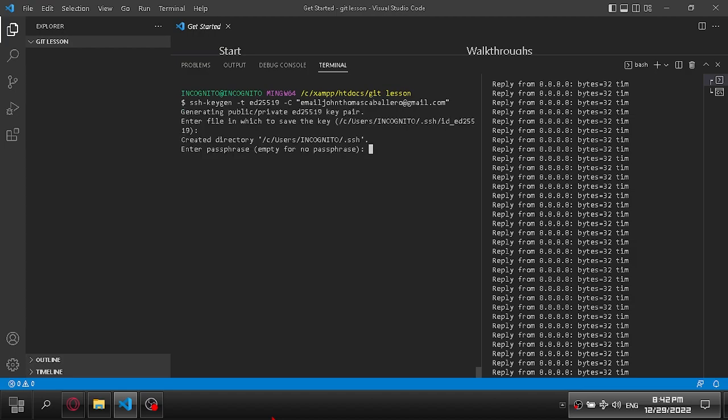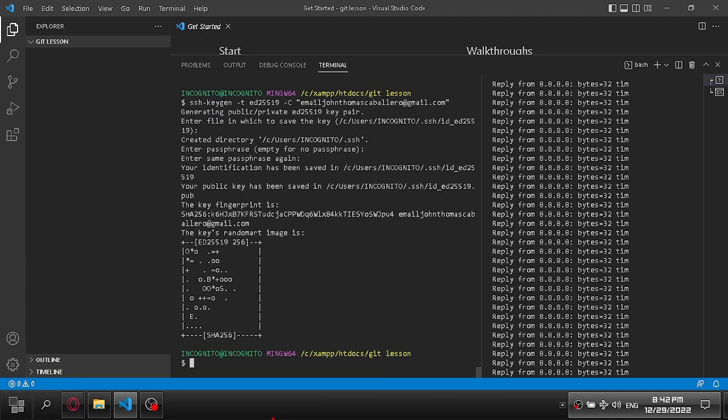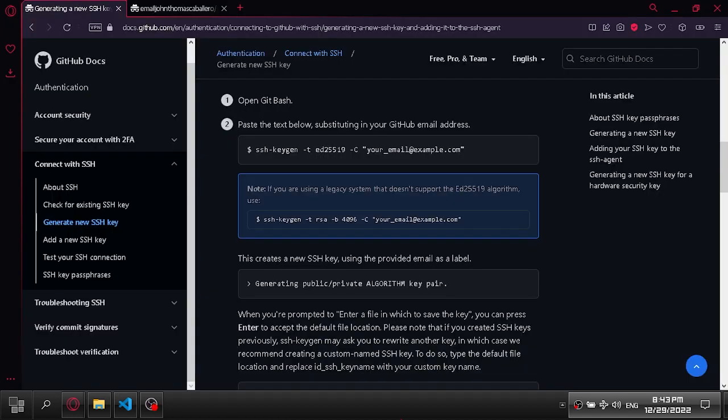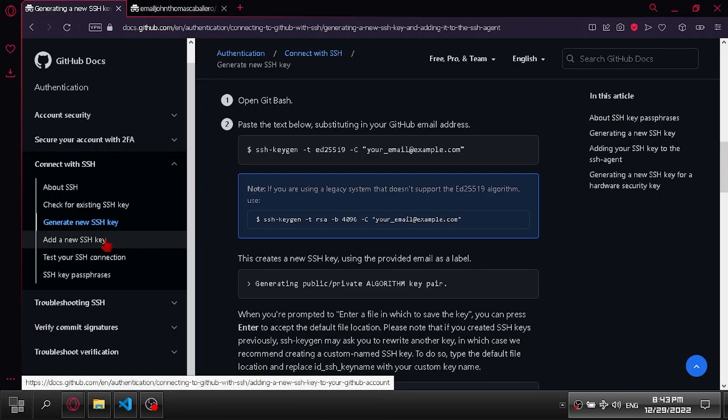Press enter to continue, then enter again, and enter once more. Let's move on to the next step.